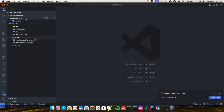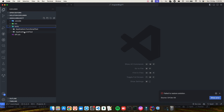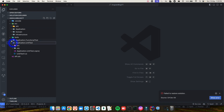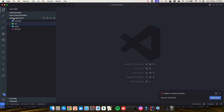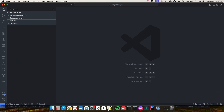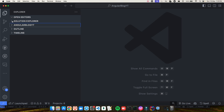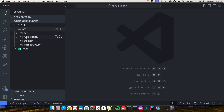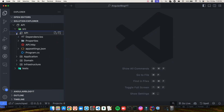So this is the complete folder structure: 'angular-blog-yt' at the top, with Domain, Application, Infrastructure, and API (the presentation layer) inside 'src'. Test cases sit inside the 'test' folder. If you've installed everything successfully, you'll see a Solution Explorer at the top in VS Code that gives you a Visual Studio-like look and feel, showing class libraries and the Web API project.